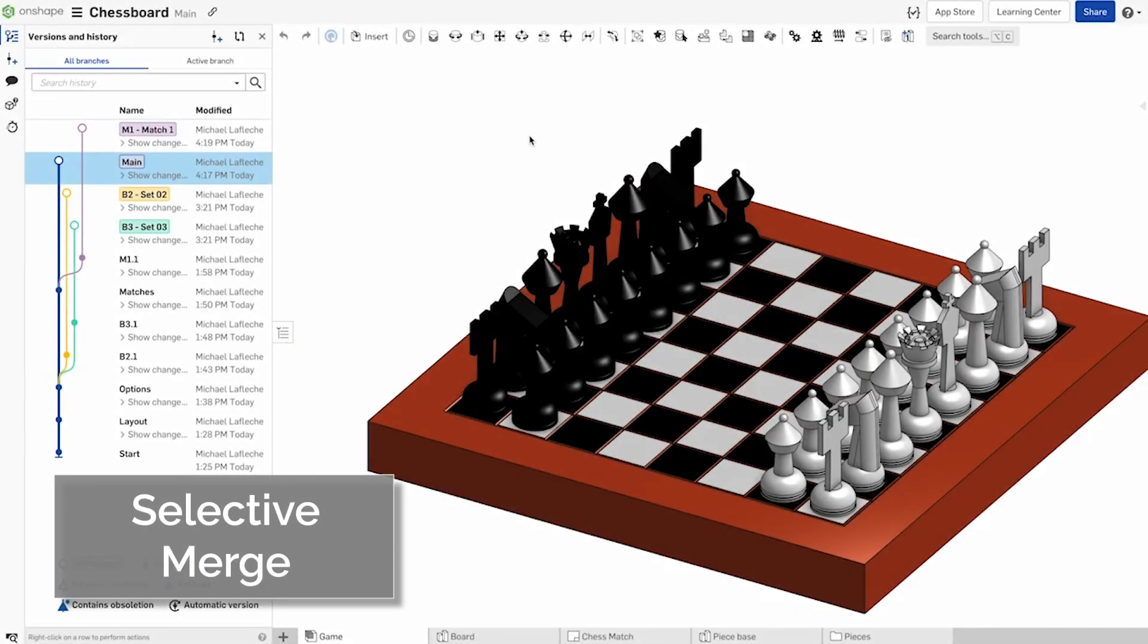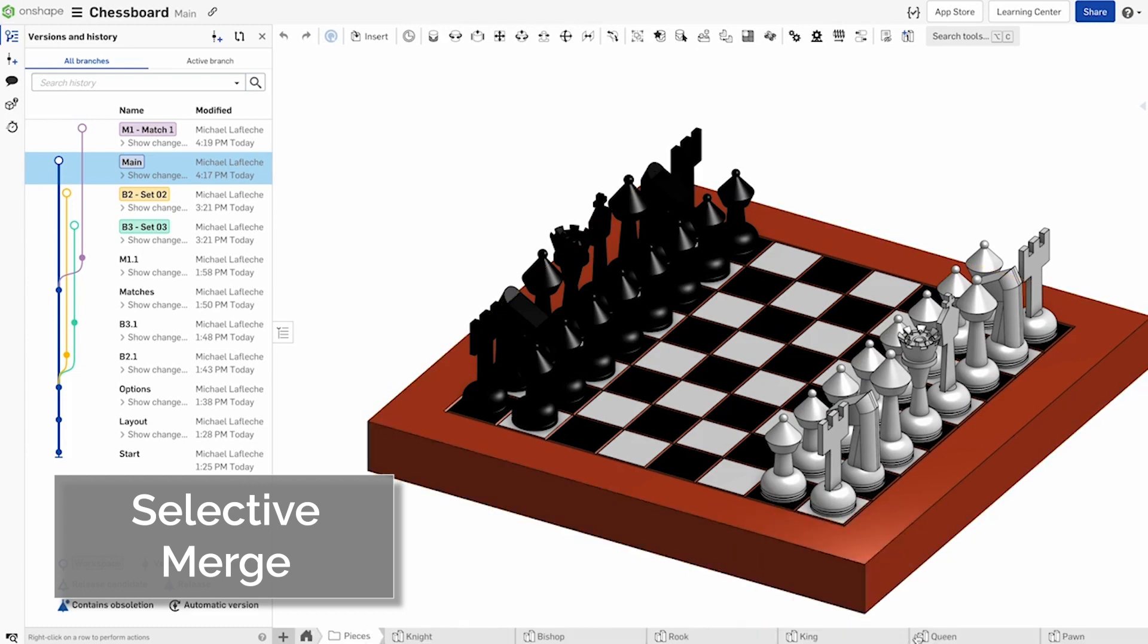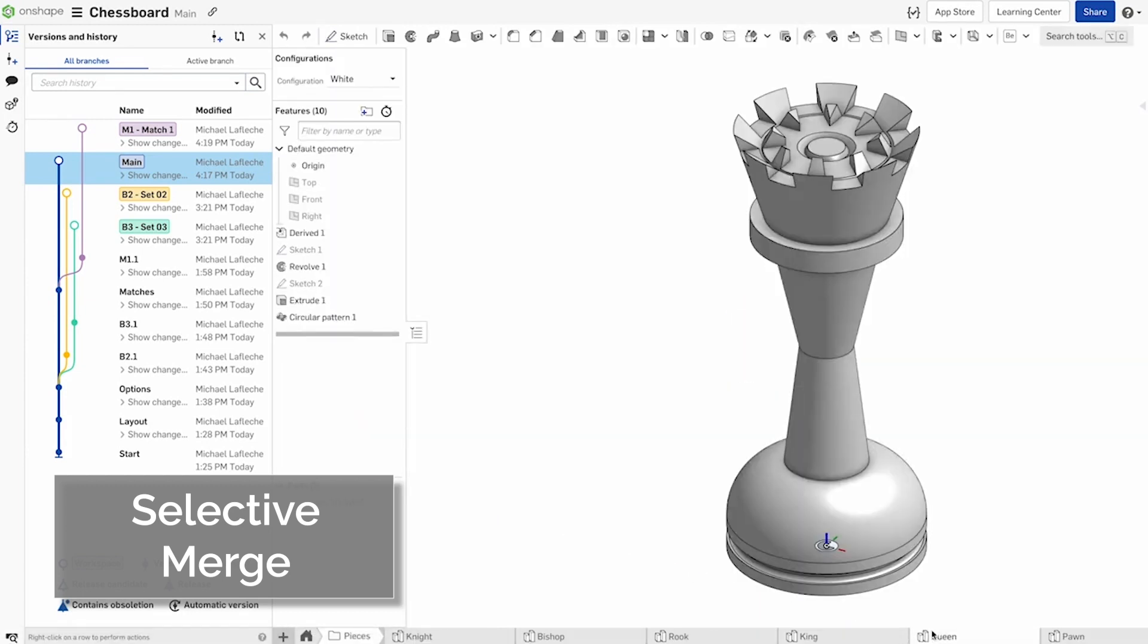One of the benefits of Onshape's cloud-native CAD design is the unlimited design history, which is displayed in the Versions and History tab.